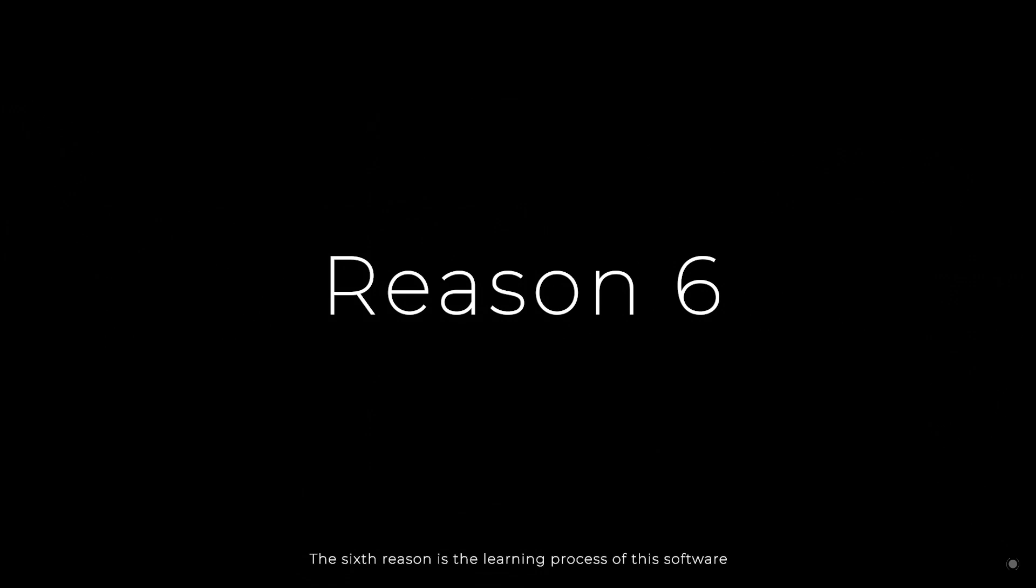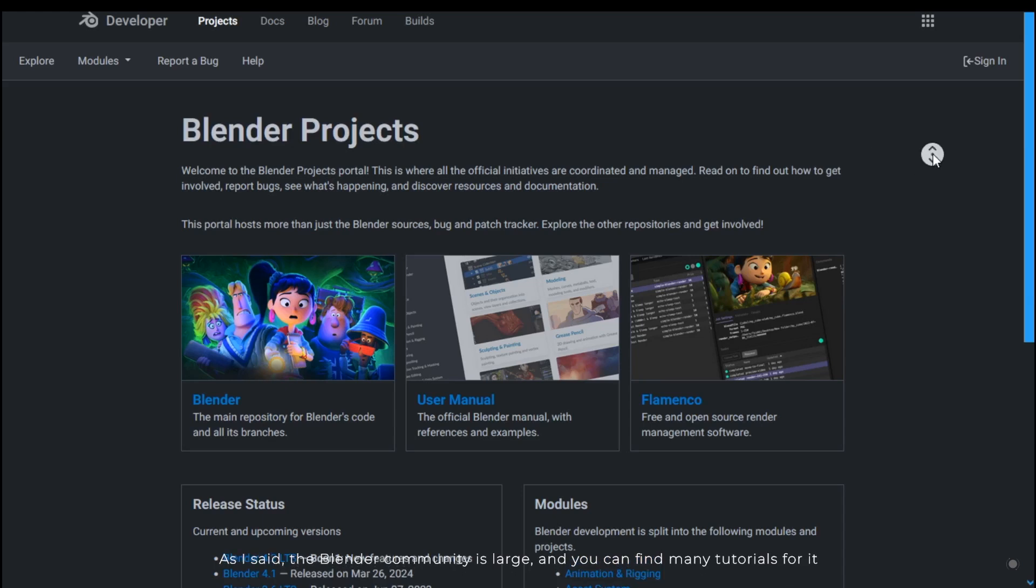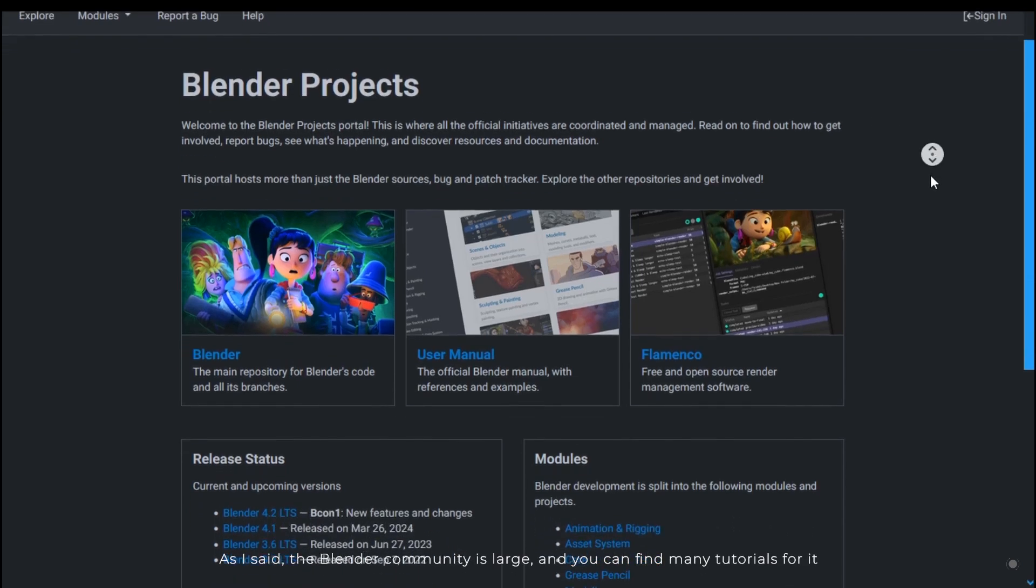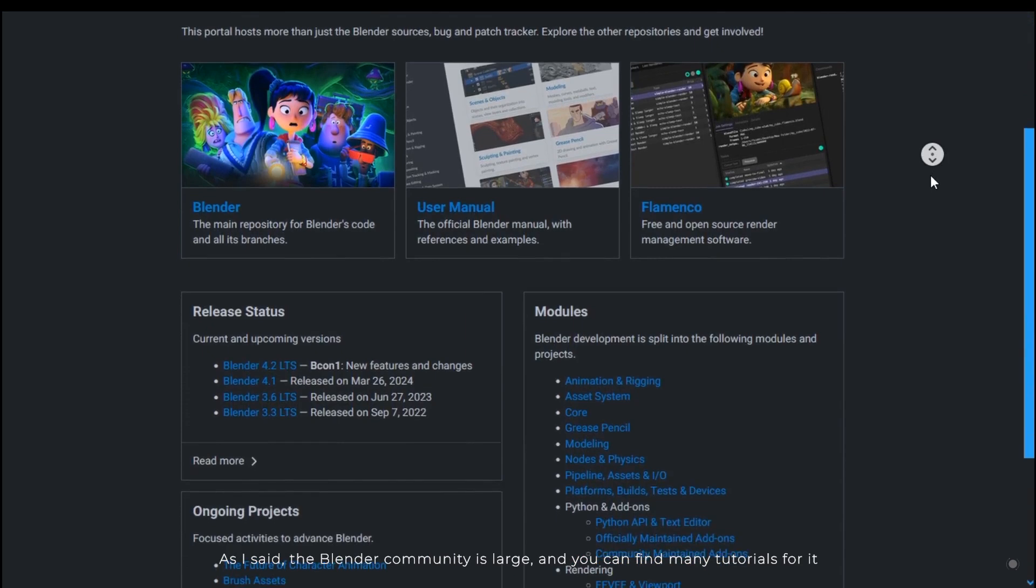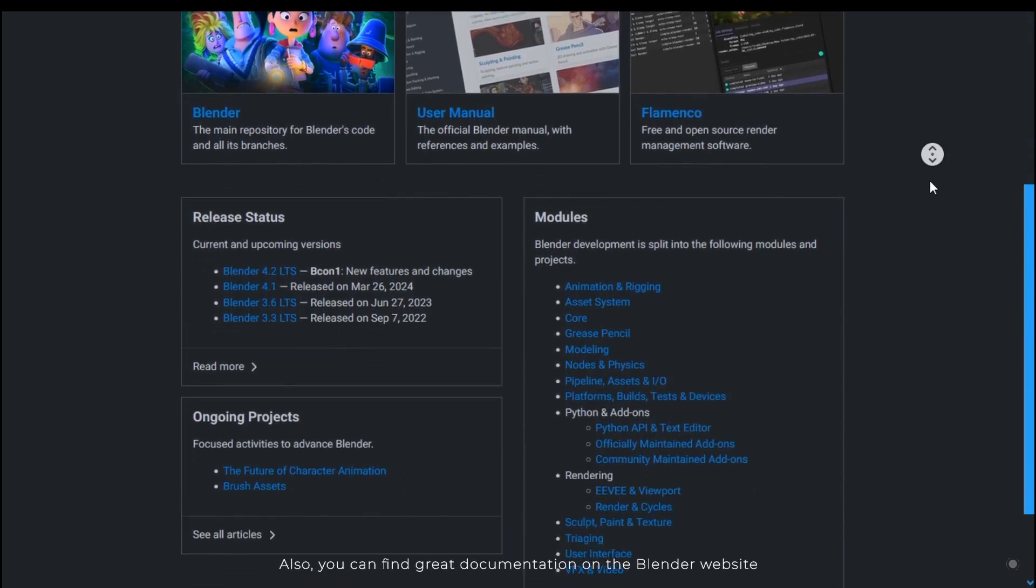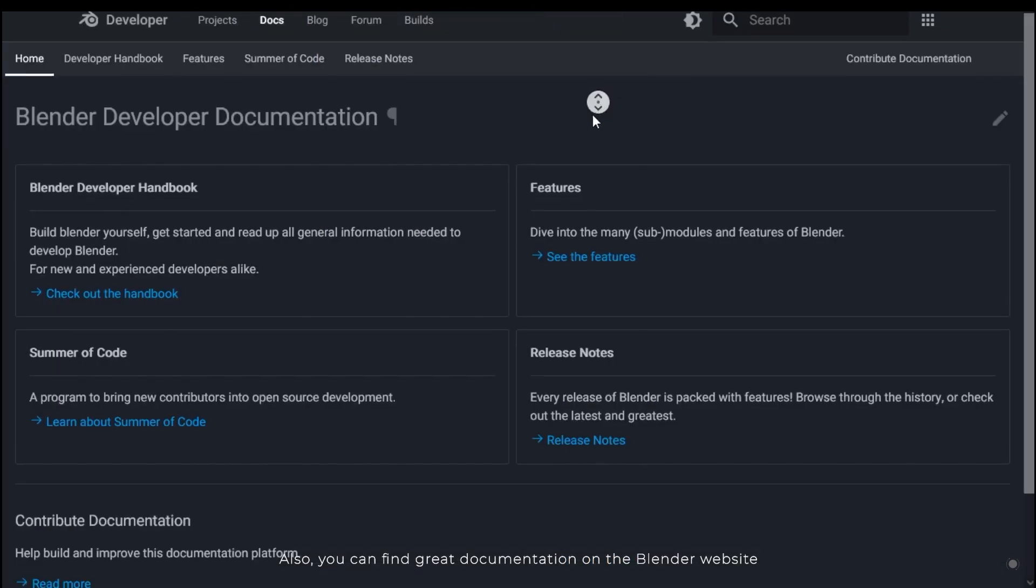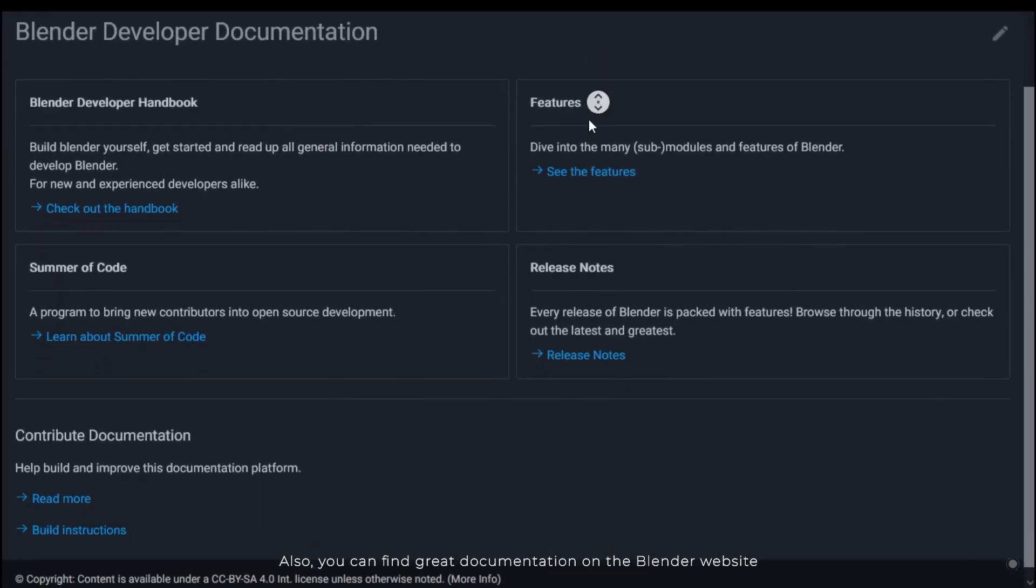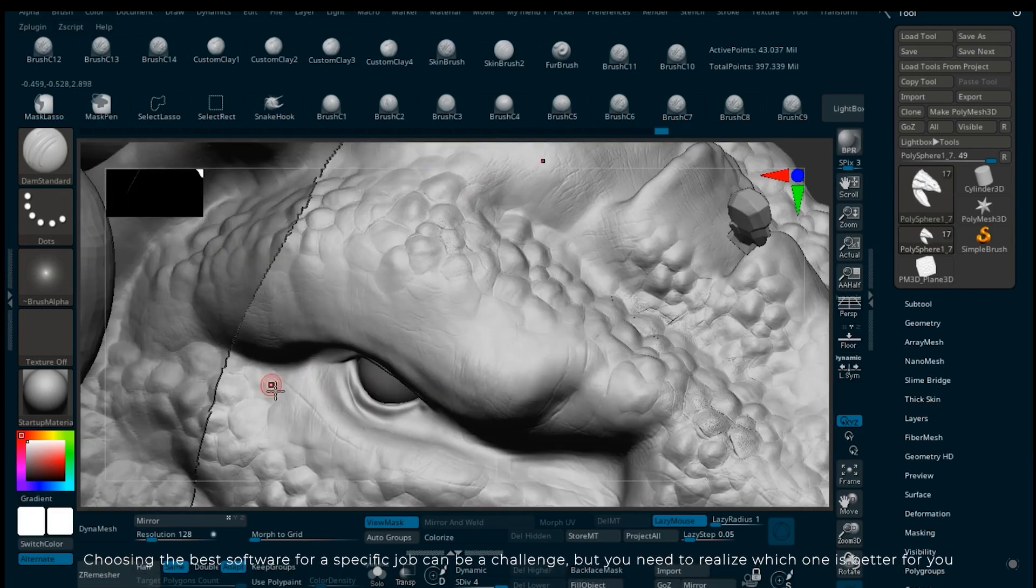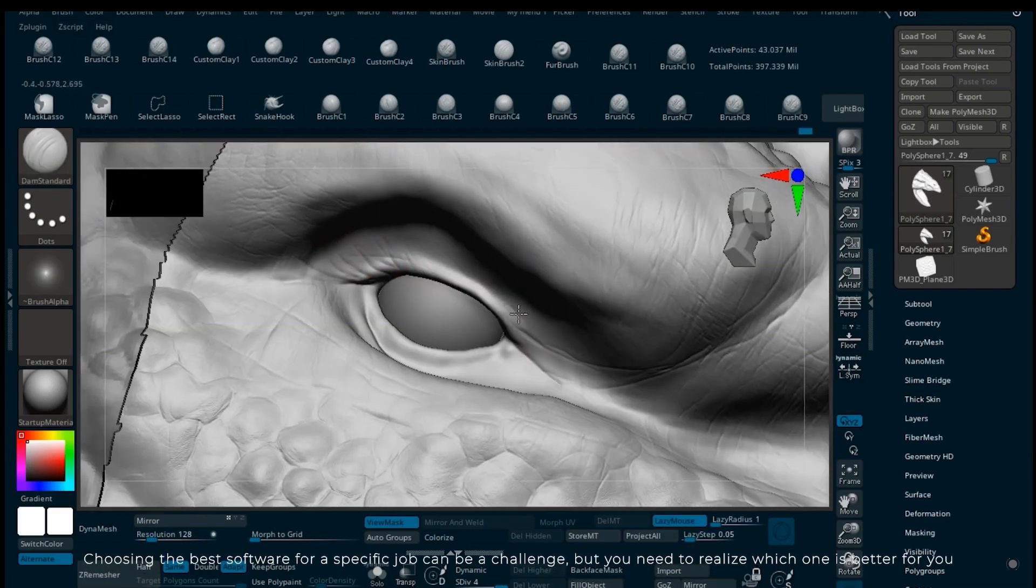The sixth reason is the learning process of this software. As I said, the Blender community is large and you can find many tutorials for it. Also, you can find great documentation on the Blender website.